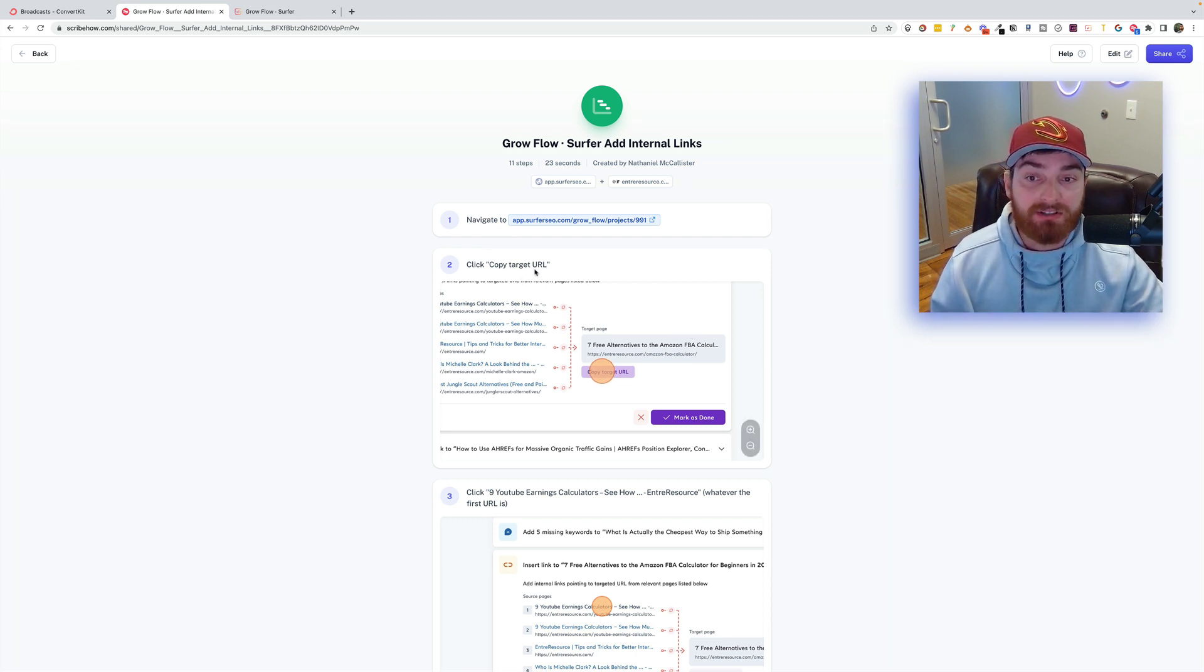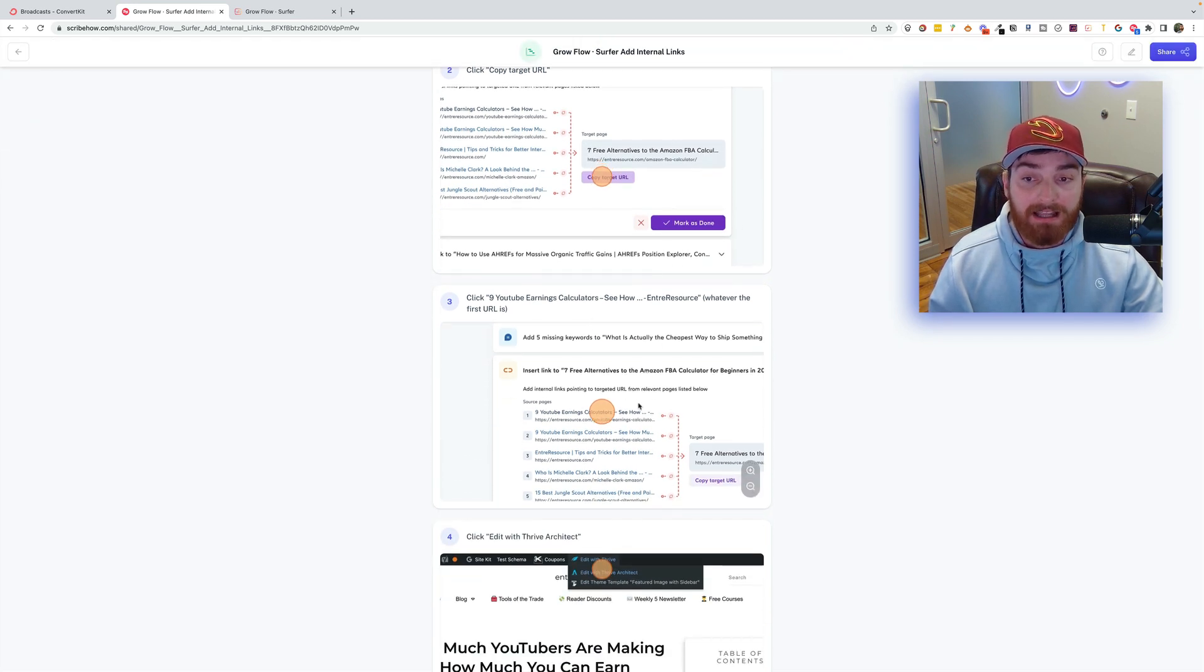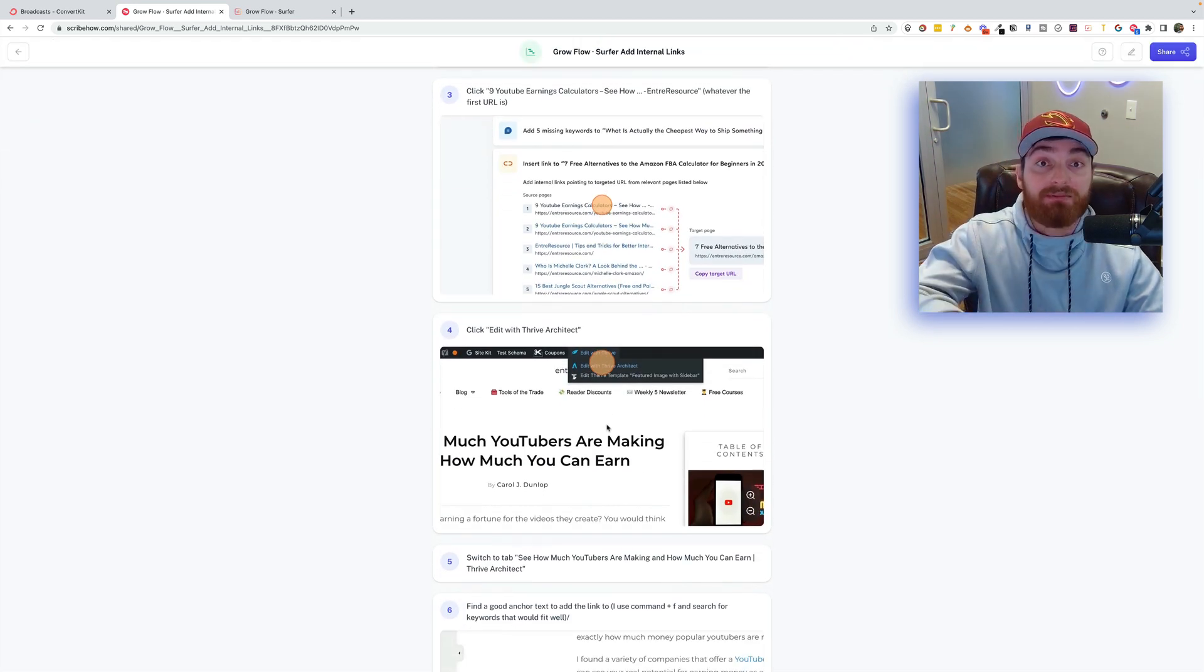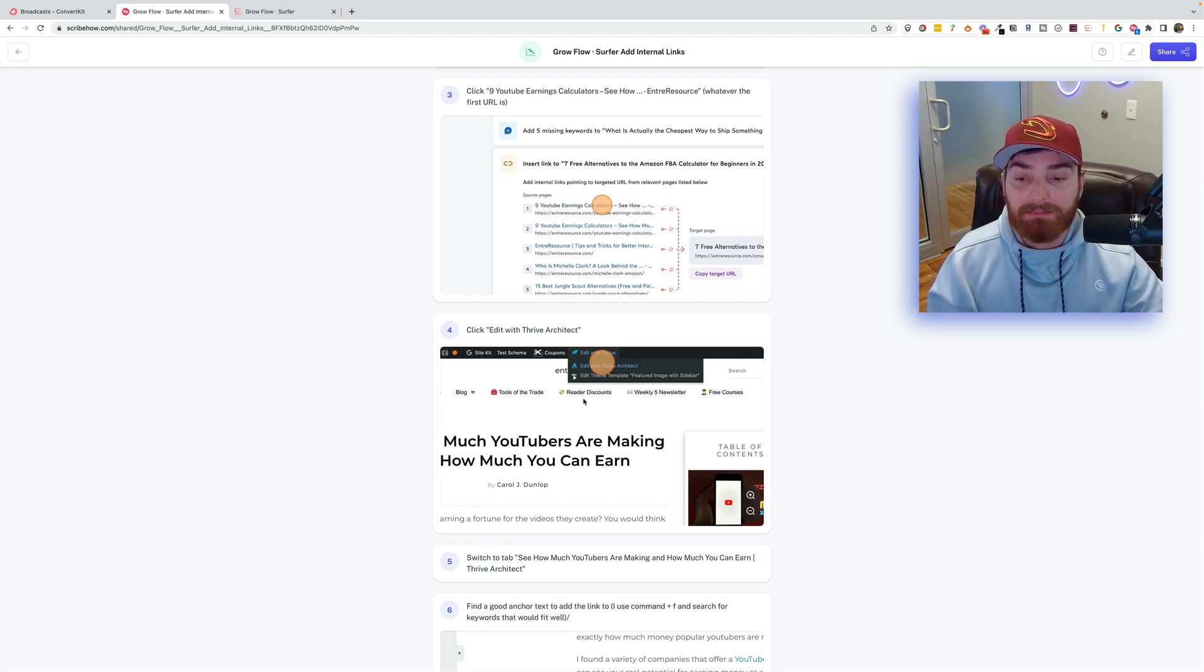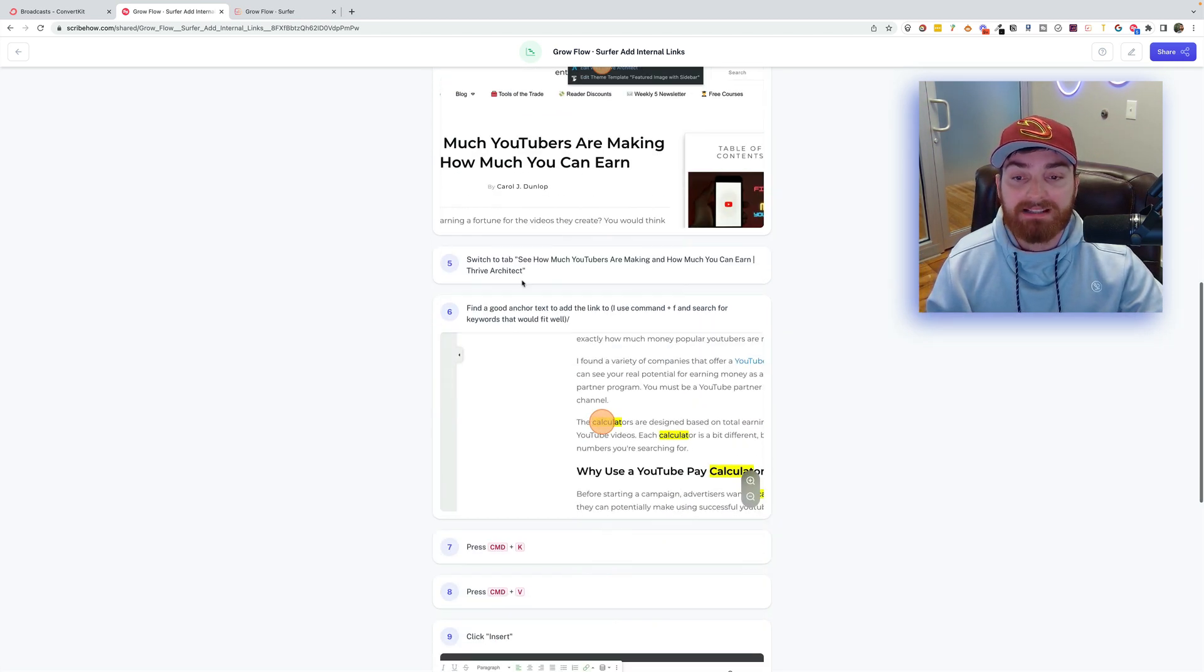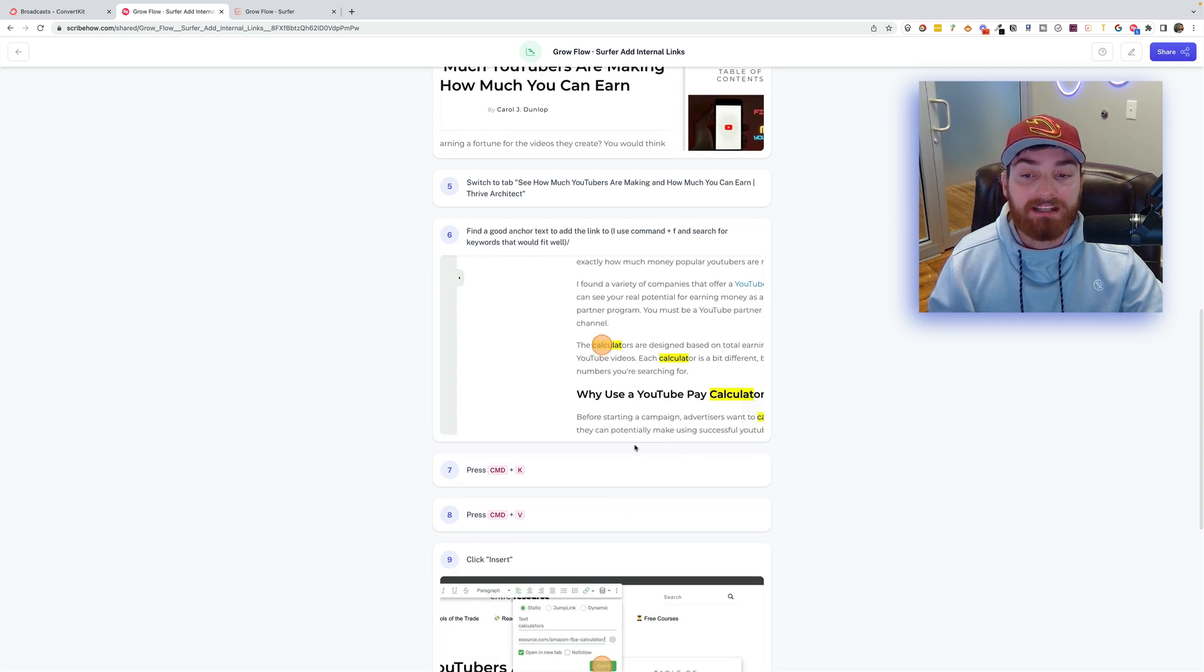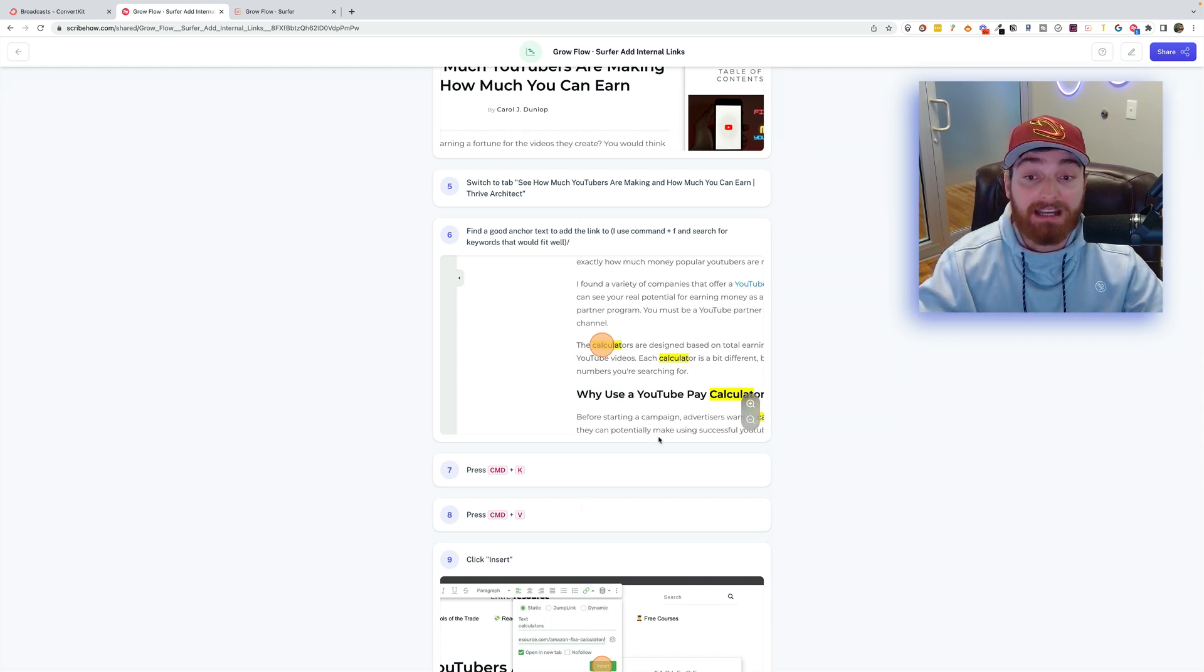Next, it shows them what to do, copy target URL. Click on that. I'll share this example down below in the comments, and you can check it out. So basically, it's showing screenshots of all of the key points and also all of the keystrokes that I made. If I did Command-K, which is to add a link, it's going to show that.